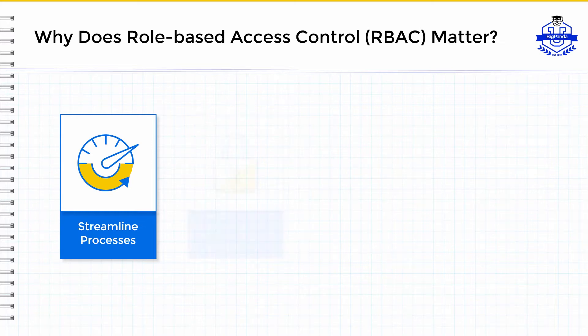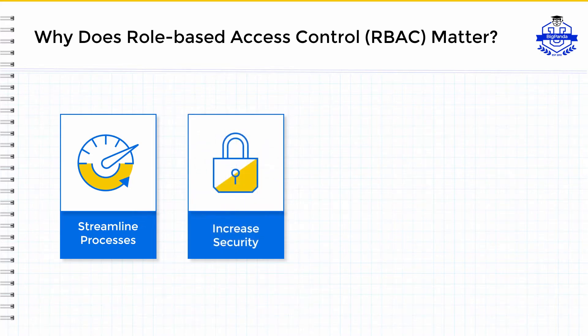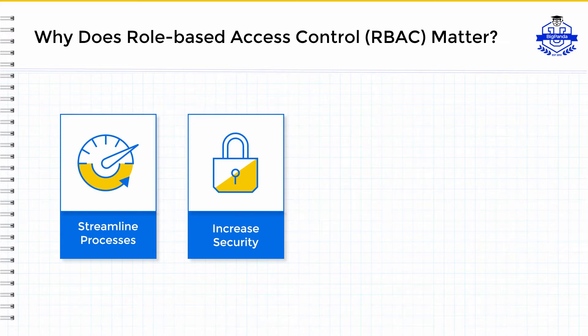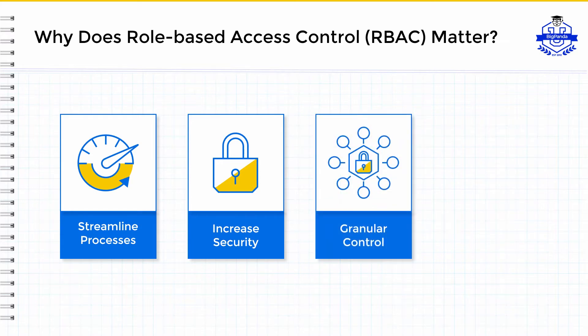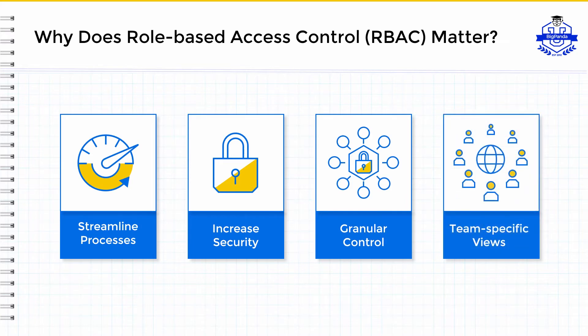User management also enables you to increase security within the platform by limiting access to the various administration functions within BigPanda. This is done by using roles with specified permissions and applying them to specific users. Through this process, you can define granular controls over different aspects of BigPanda and grant specific views to the relevant people or teams.